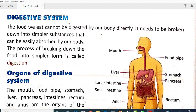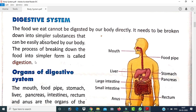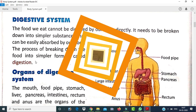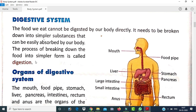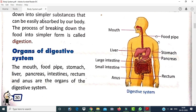What is the digestive system? The food we eat cannot be digested by our body directly — it needs to be broken down into simpler substances that can be easily absorbed. The process of breaking down food into simpler form is called digestion. Just like when we are cooking, we chop vegetables into smaller pieces so the food cooks well.